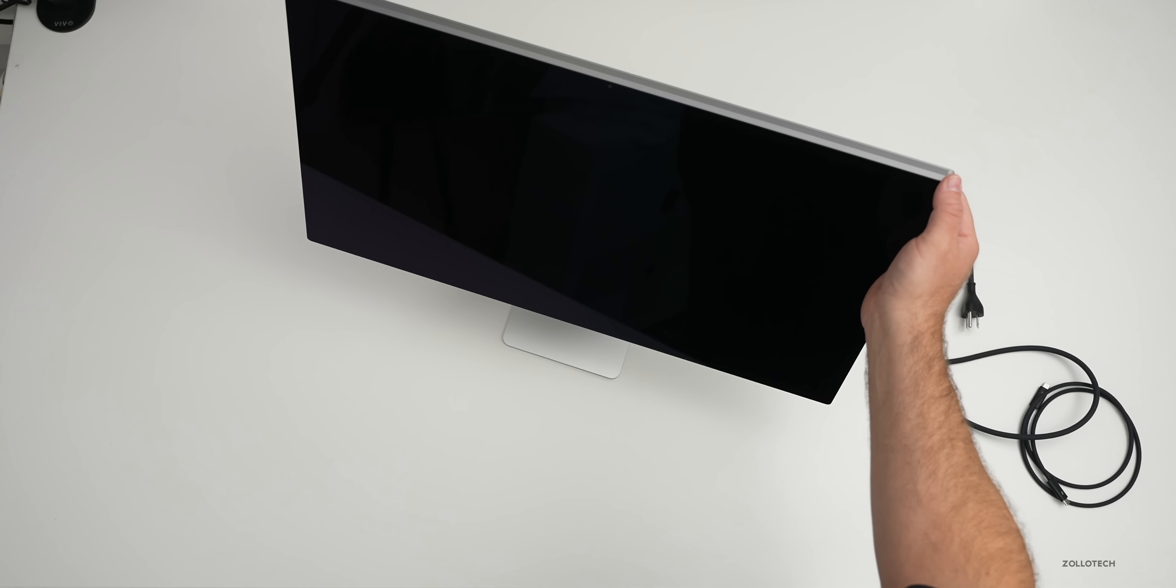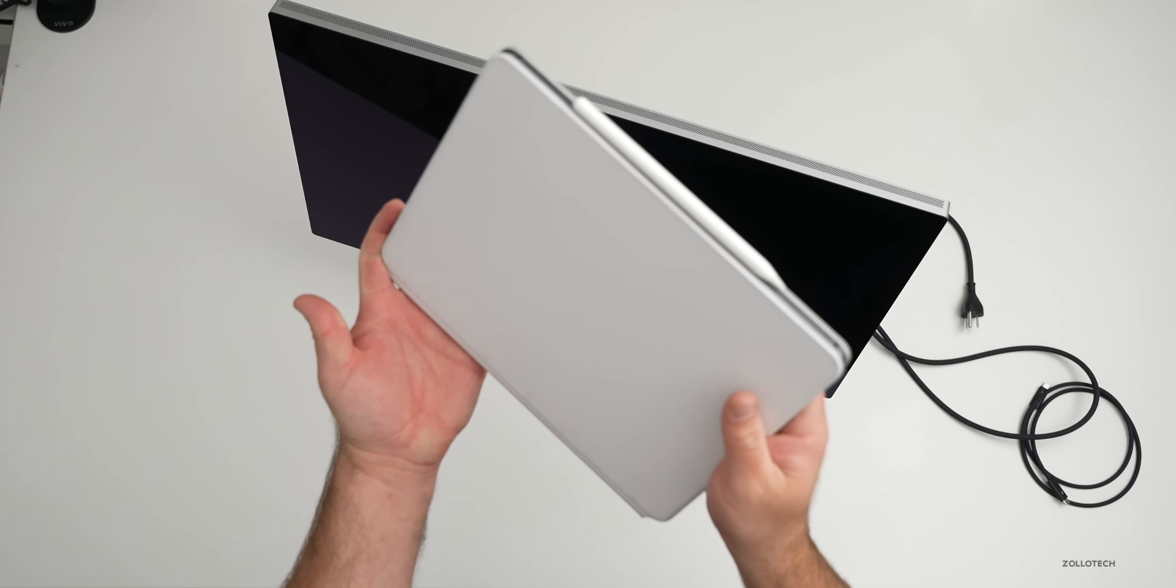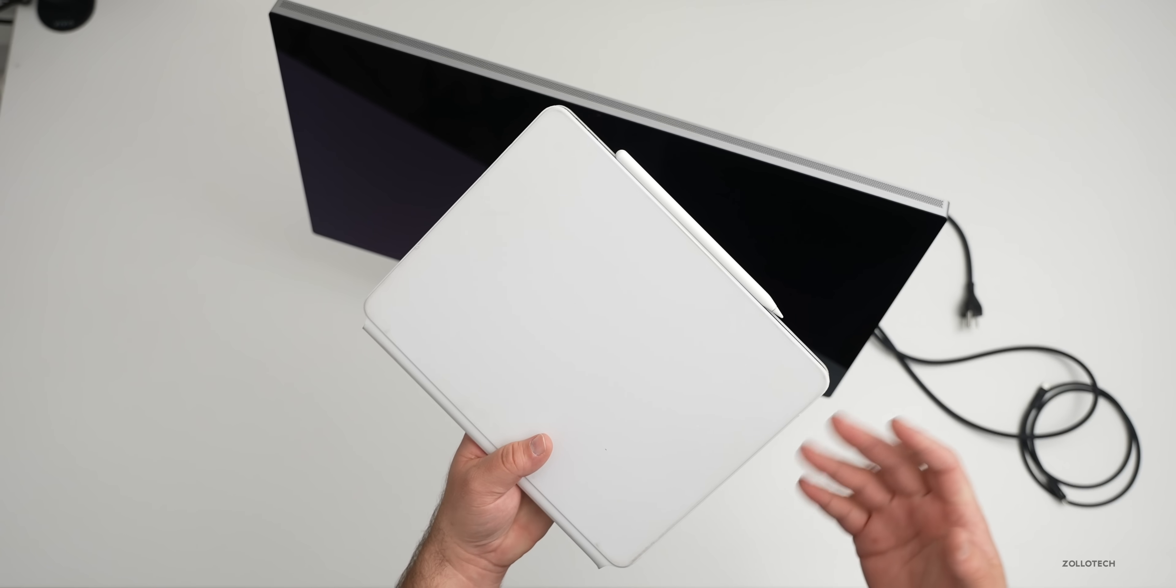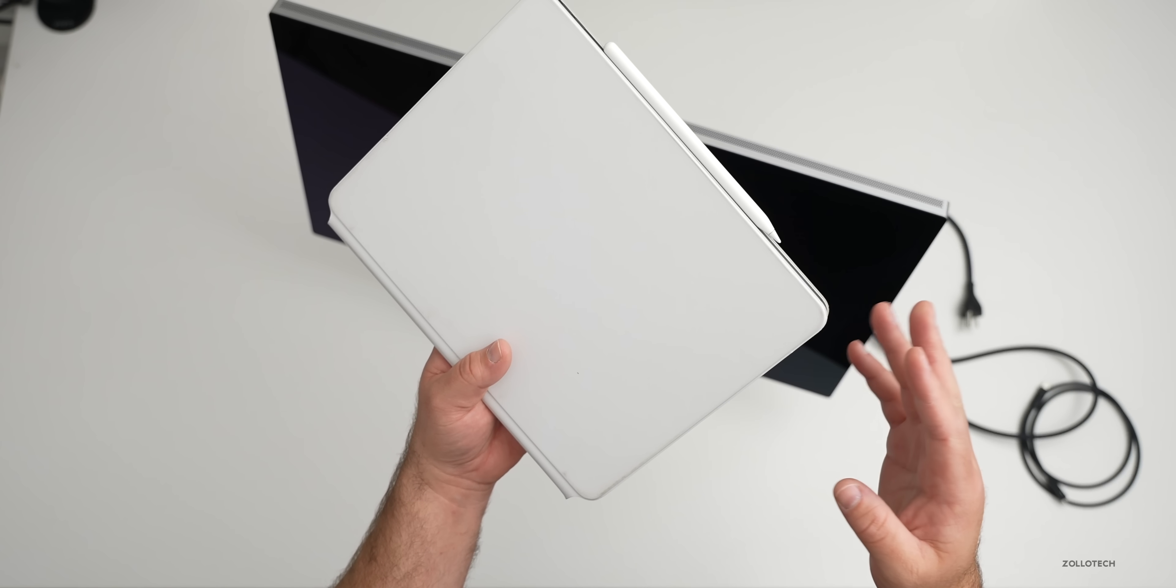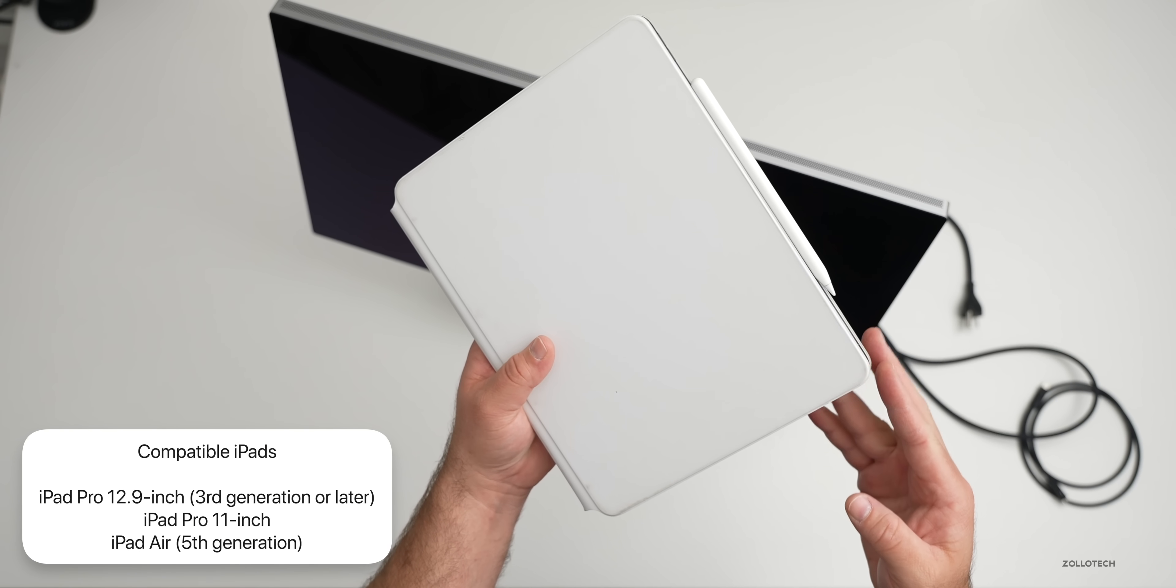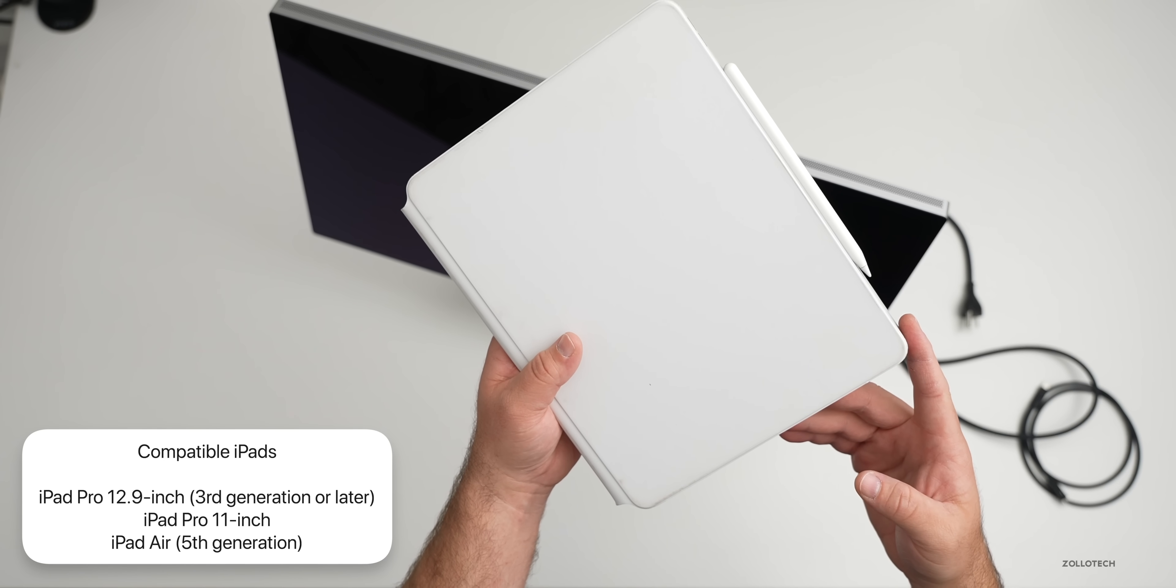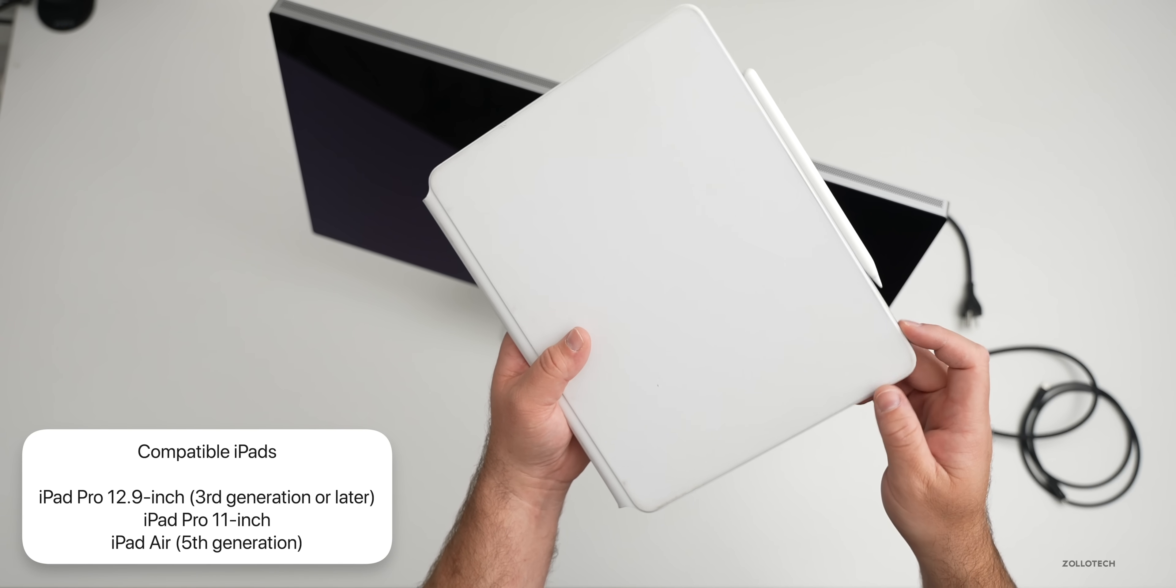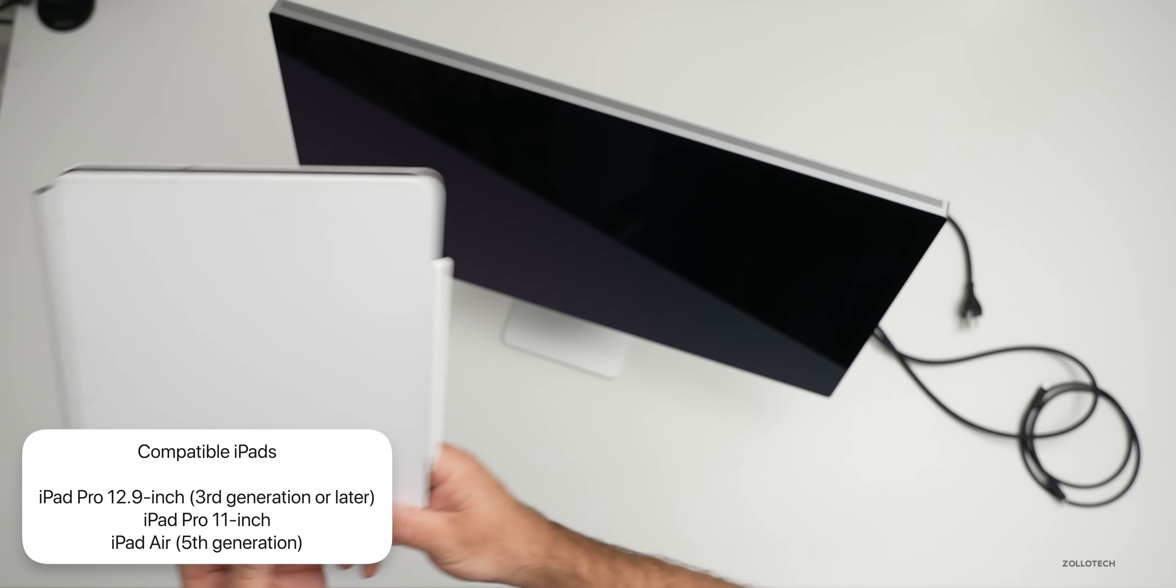One other thing I wanted to mention is compatibility. So whether you have an iPad Pro like this one, or maybe another iPad, there is some compatible iPads, but it starts with the iPad Air 5th generation that just came out. Also the iPad Pro 11 inch and iPad Pro 12.9 third generation or later. That's what's supported as far as iPads.